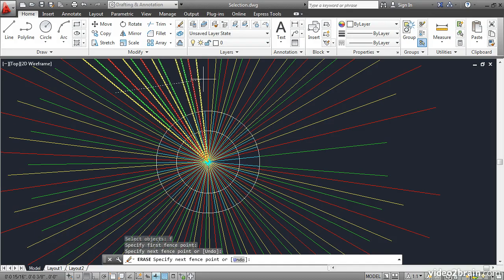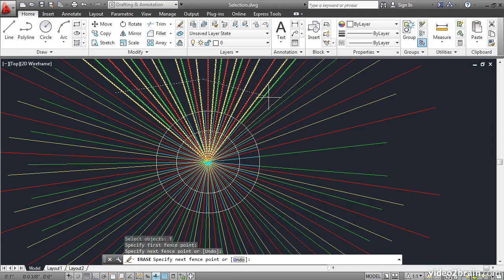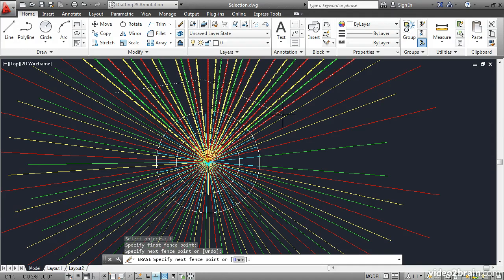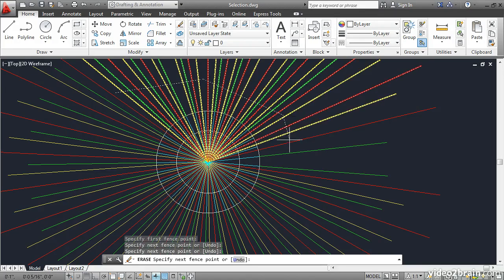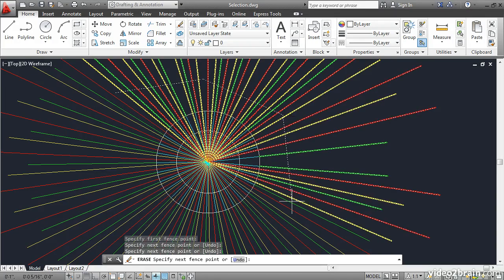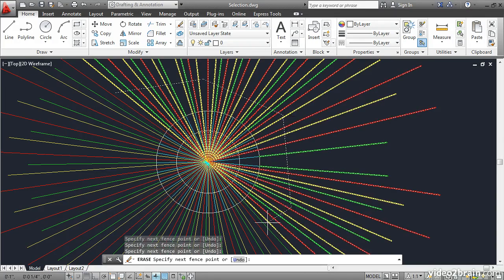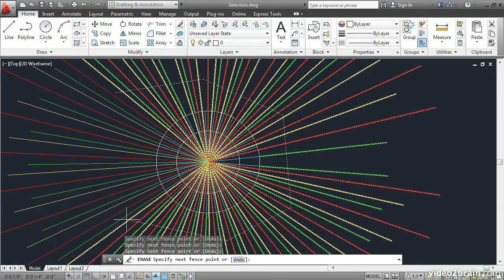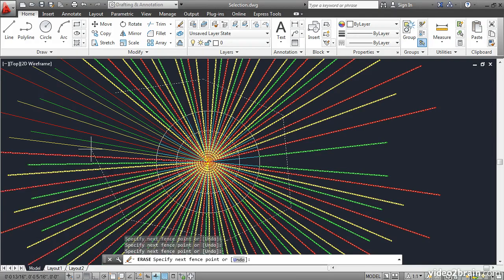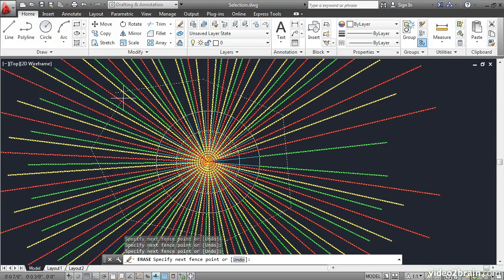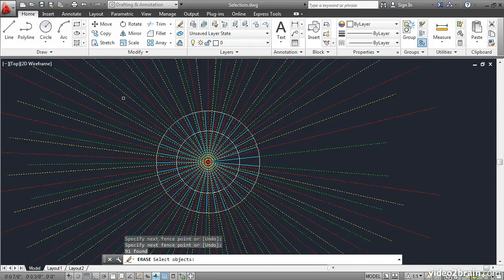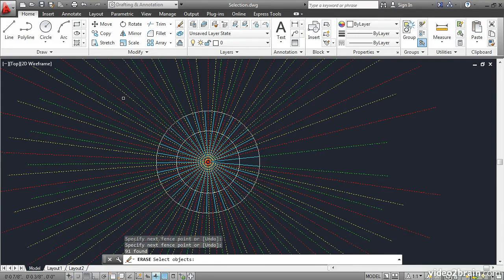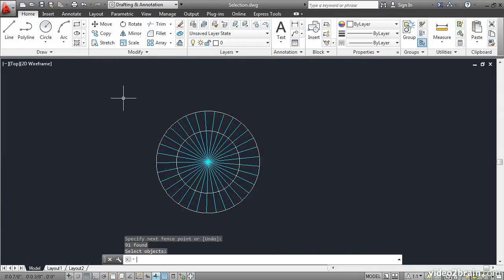This selects everything that it crosses. Click a point and move the mouse to a new location. In this way, I can select all the lines that are around the circle. I'll press Enter to exit the fence and then Enter again to complete the Erase command. Again, undo.